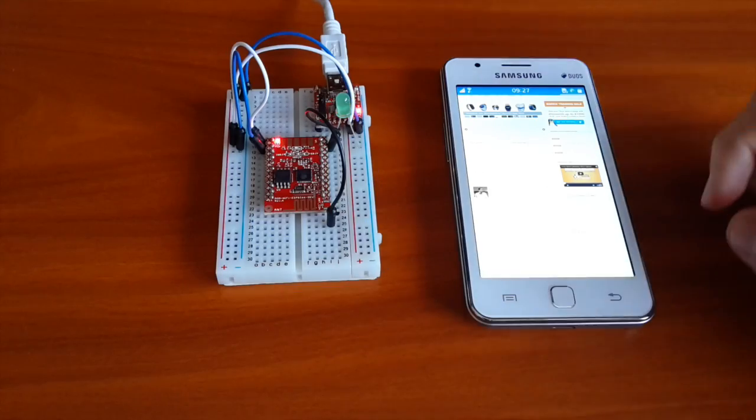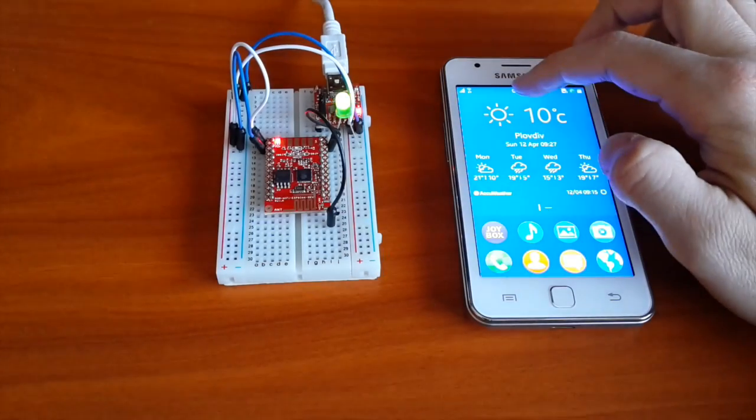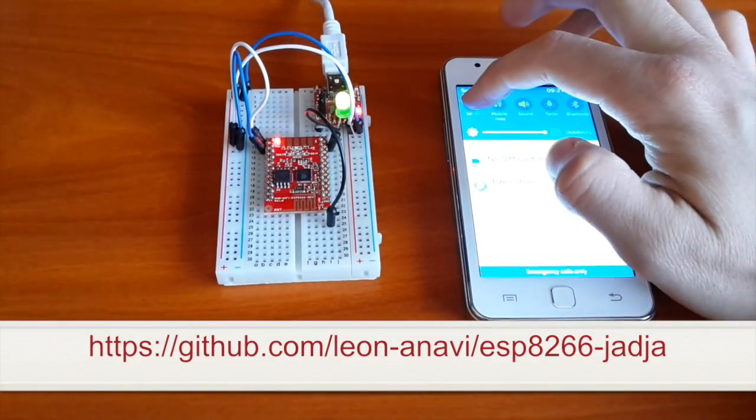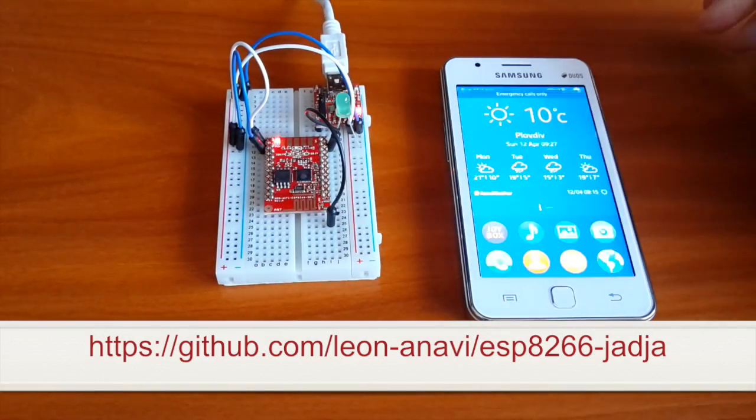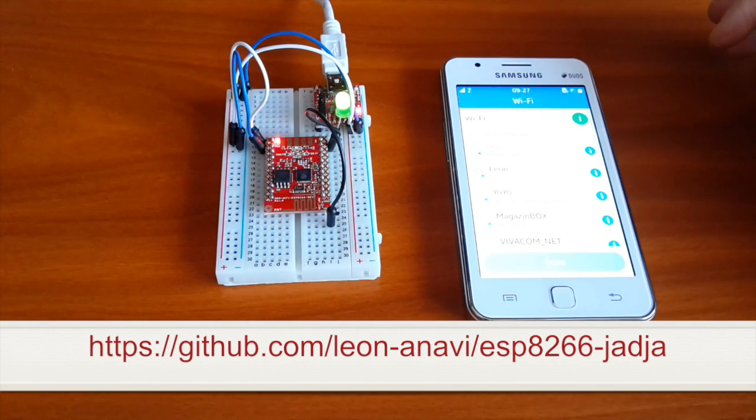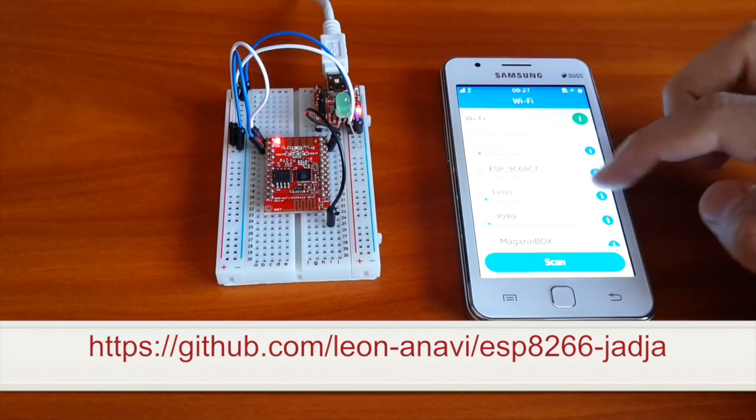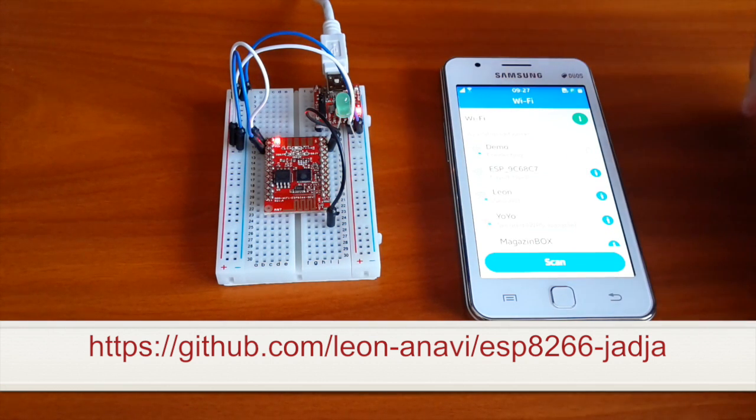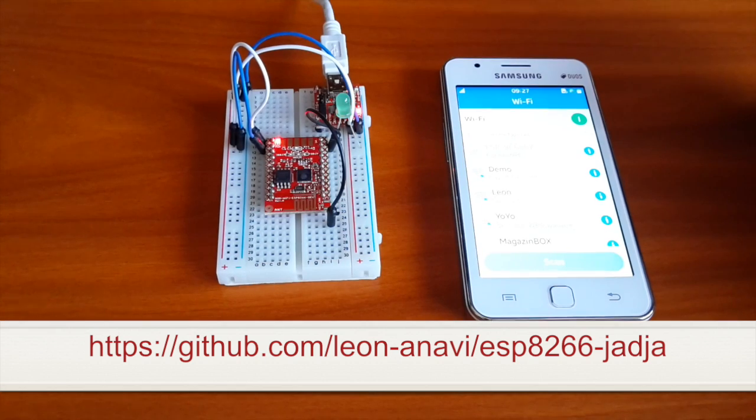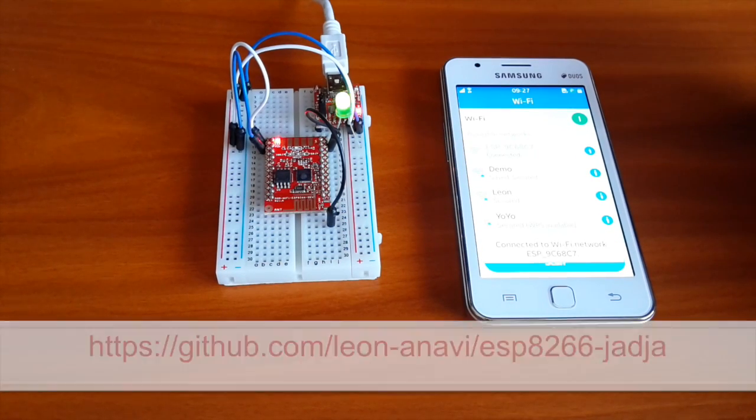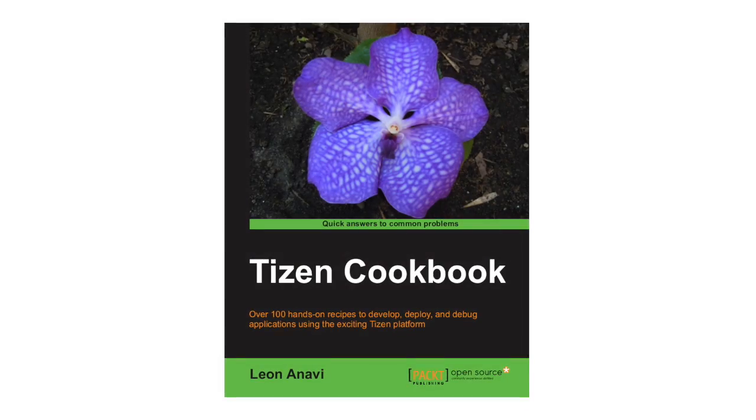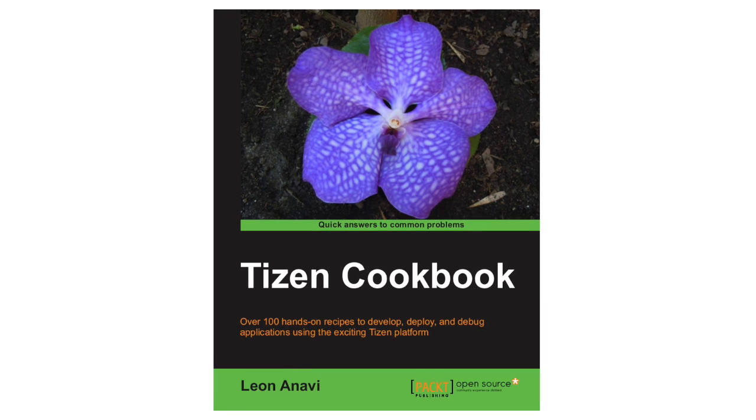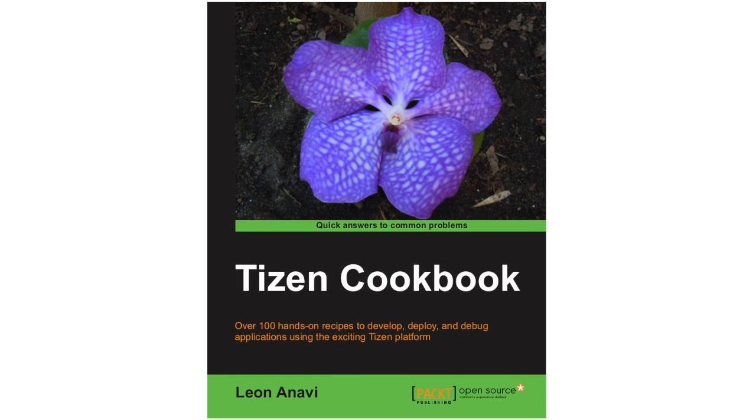The source code is available at GitHub, please explore it for more details and give me a star if you like the project. The smartphone used for these demonstrations is Samsung Z1 with Tizen. Of course, you can do the same with Android or iOS devices. To learn more about Tizen, check the Tizen cookbook from Pack Publishing. Thank you.